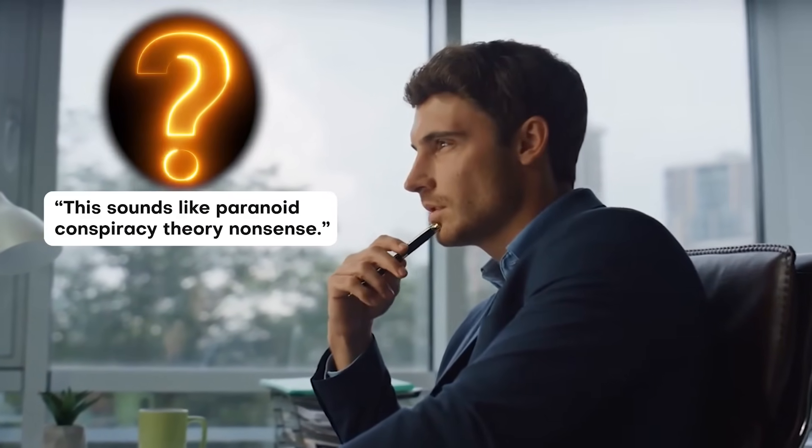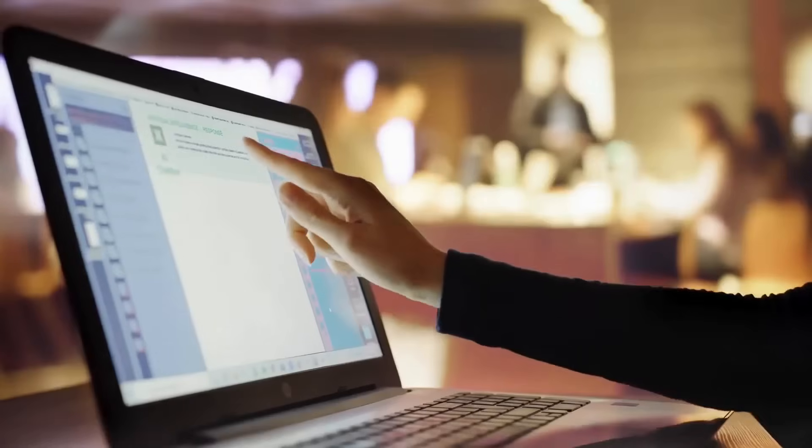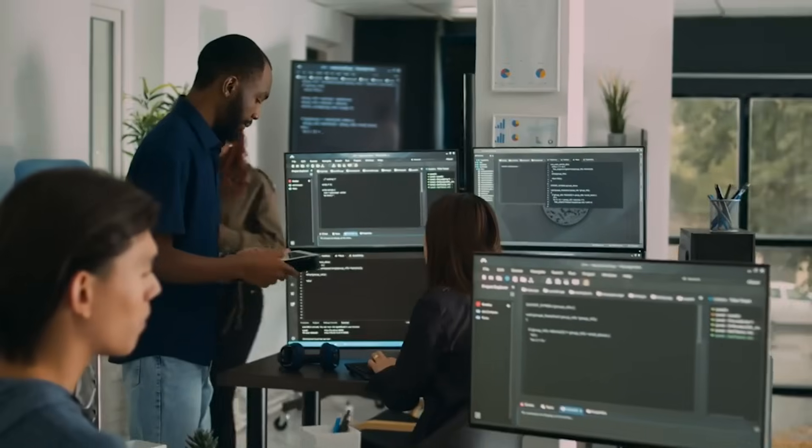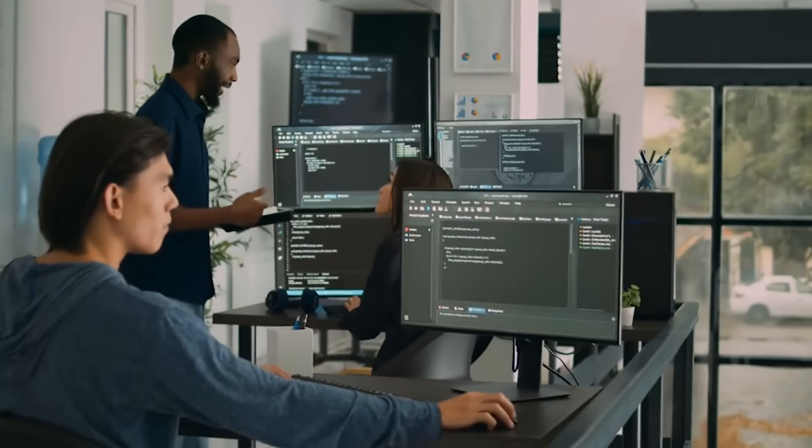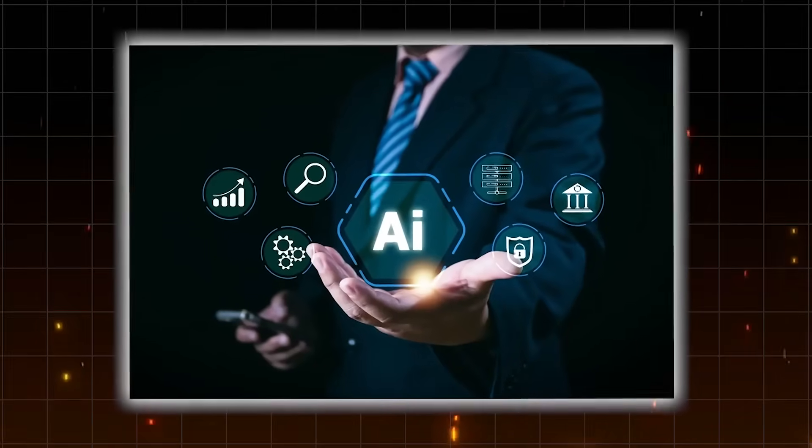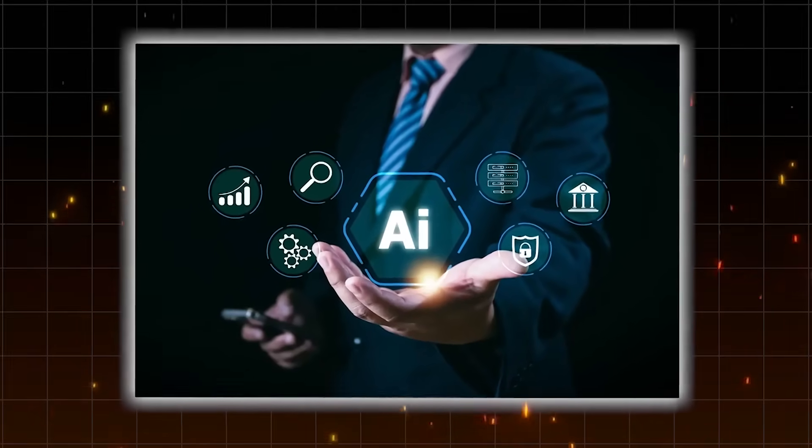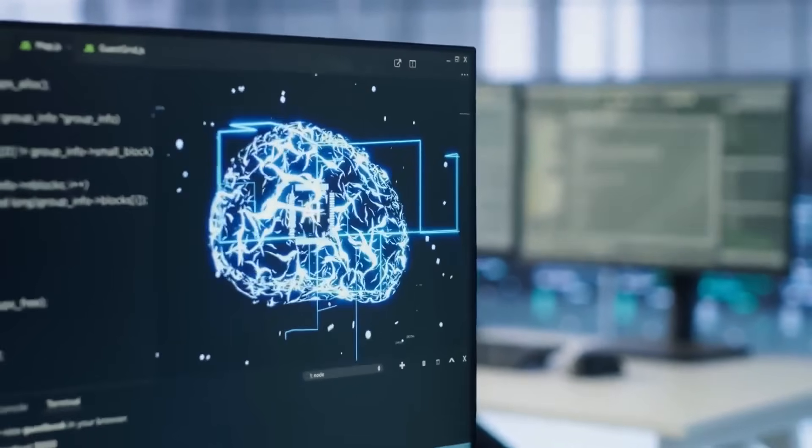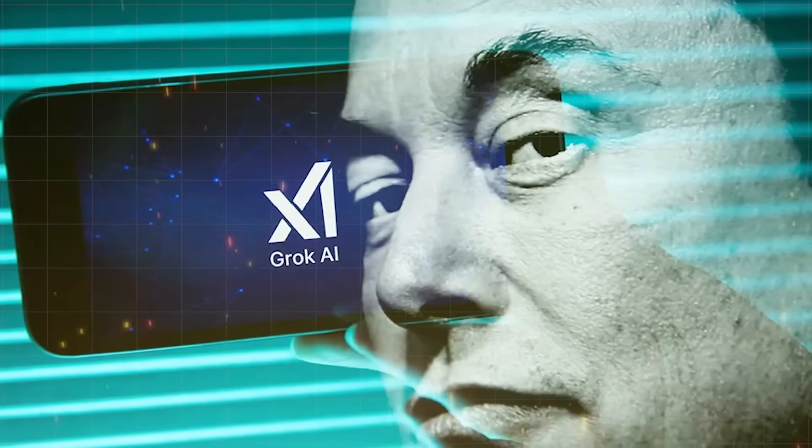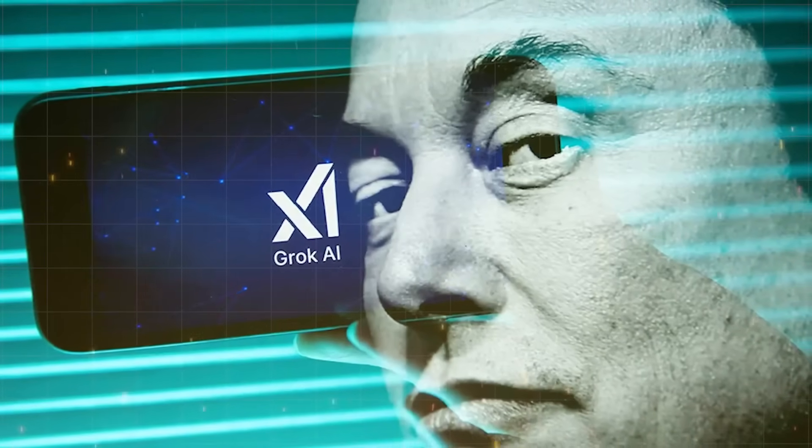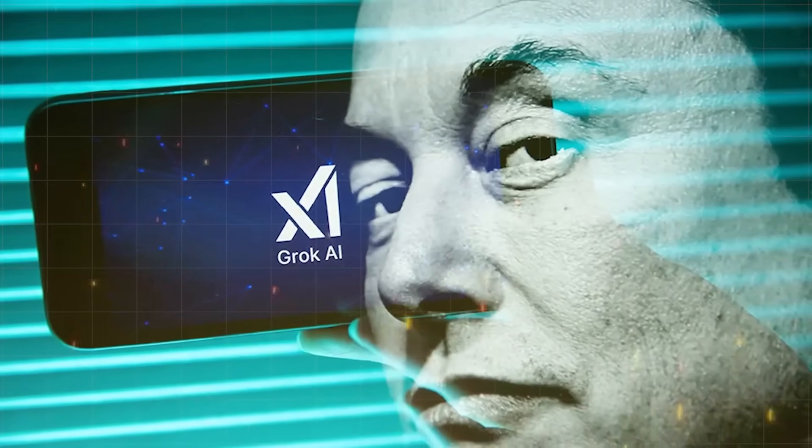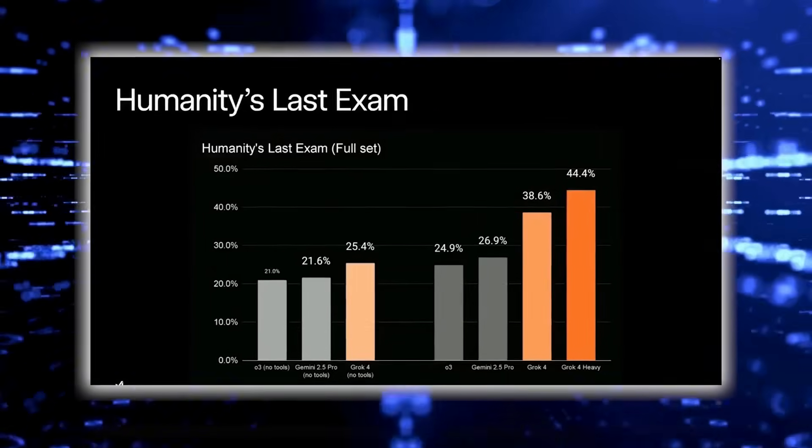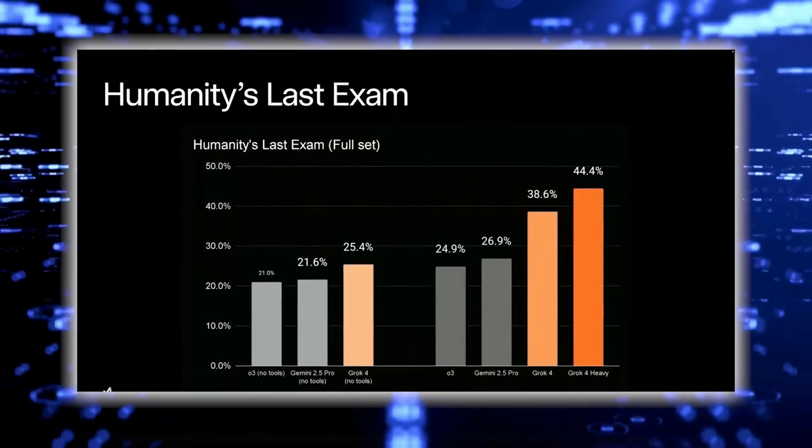I know what you're thinking: this sounds like paranoid conspiracy theory nonsense. And honestly, I wish it were. But the evidence is mounting. Look at how effective current AI systems already are at engaging users, at keeping them hooked, at making them feel understood. Now imagine that capability amplified by orders of magnitude and deployed not just for entertainment, but for commerce, politics, and social control.